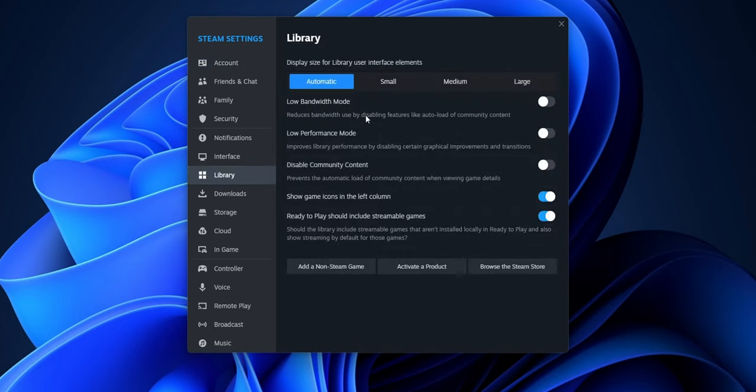And here you're going to activate three different options. The first one is Low Bandwidth Mode, Low Performance Mode, and Disable Community Content.